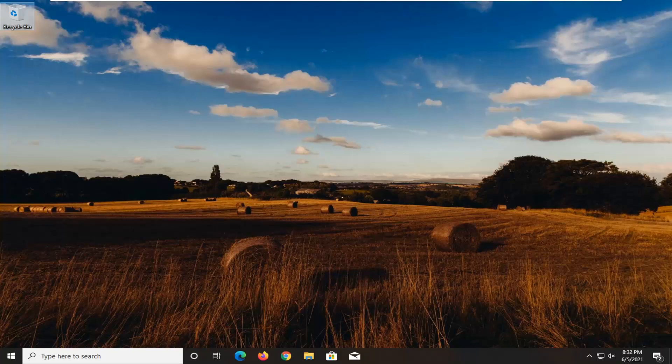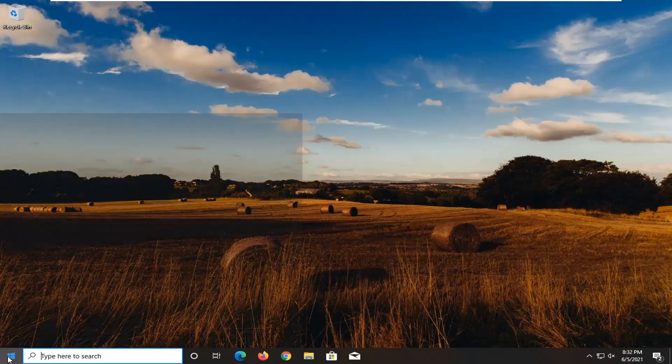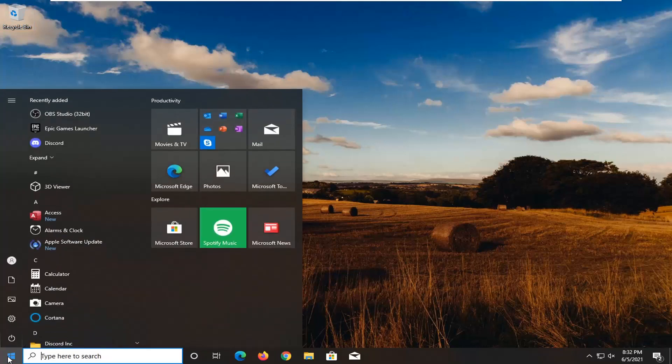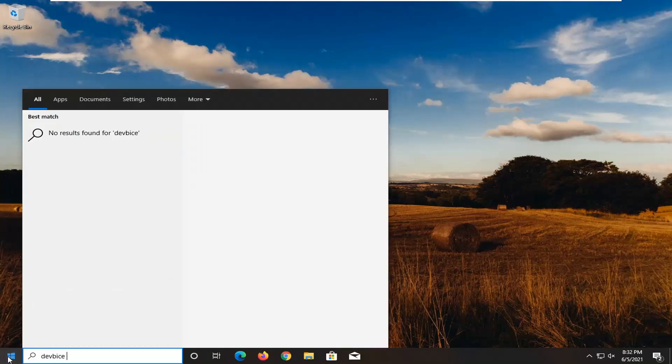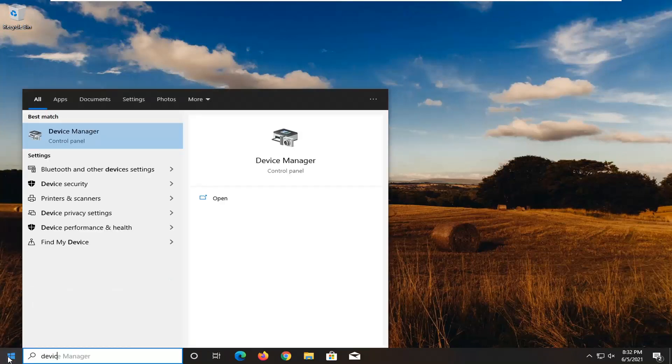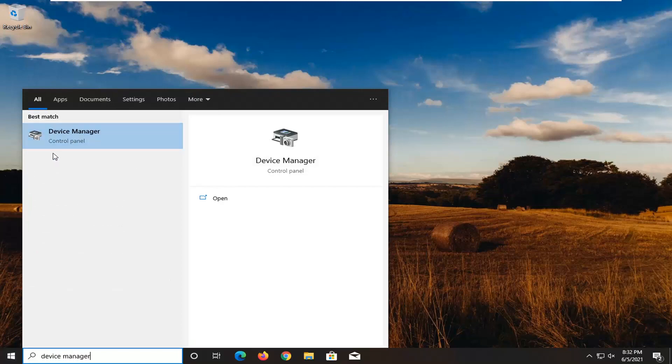So first thing I'd actually recommend doing, go ahead and restart your computer and see if that resolves the problem. If you're still having an issue, go ahead and open up the start menu, type in device manager, and select that from the list here.